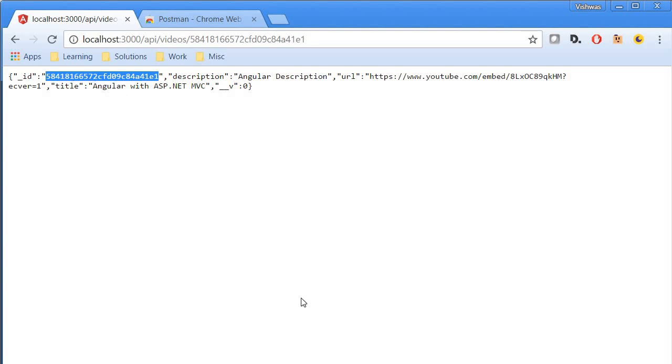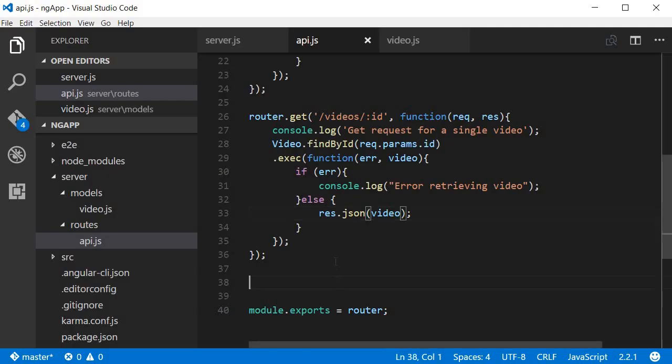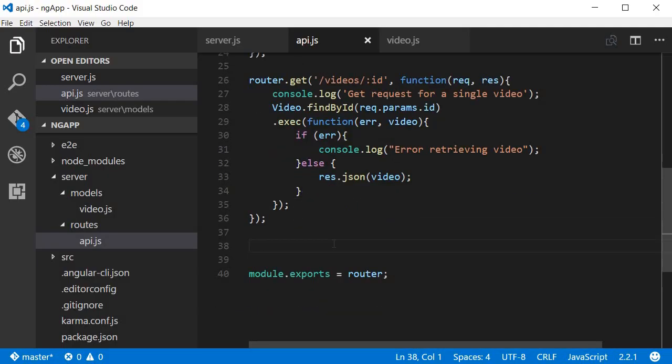So that is how you fetch a single video or multiple videos from the database using mongoose. Now to test a get request postman is not required, but let's learn to use it anyway because we need it in the upcoming videos.